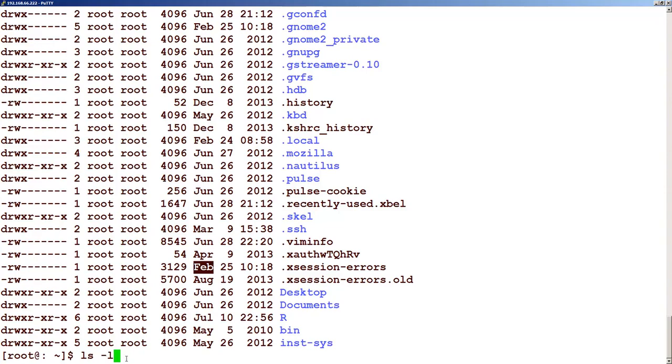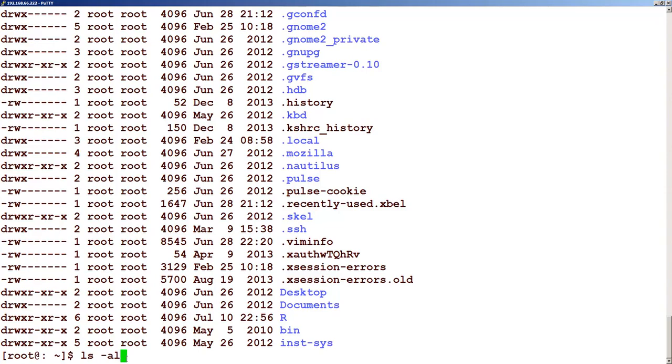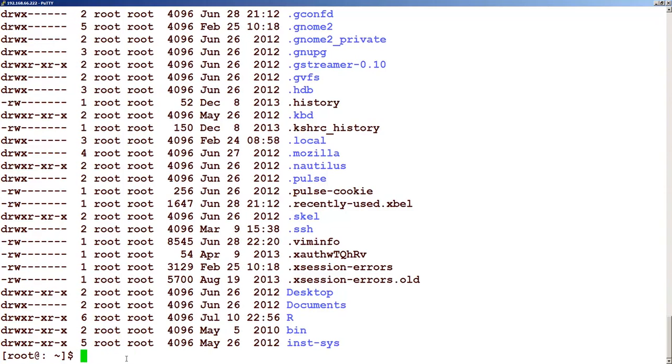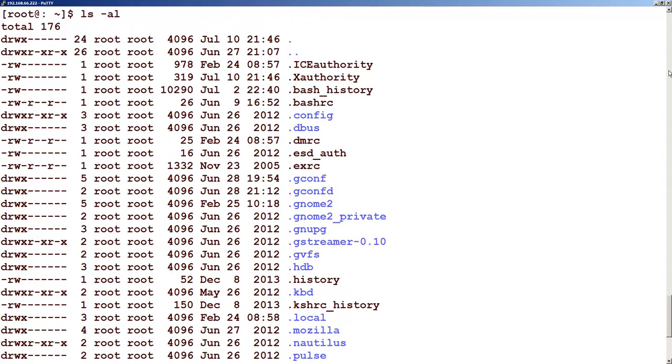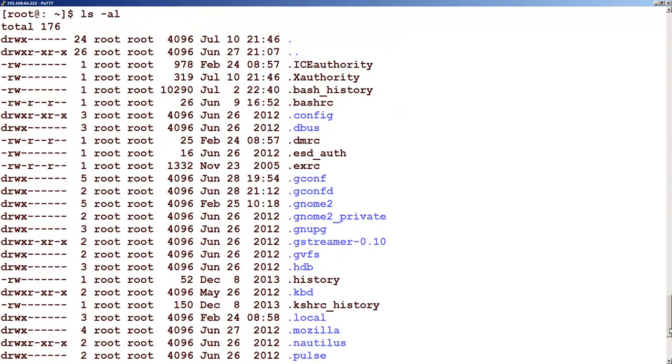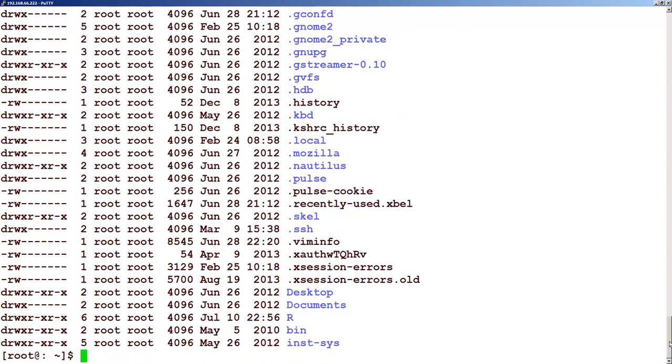Now let's look at one very important option in ls, which is ls minus al. The 'a' stands for hidden files. So if you have a lot of hidden files in your environment, this will show all the hidden files.